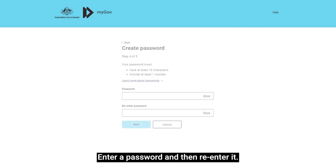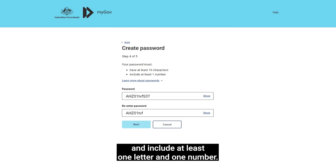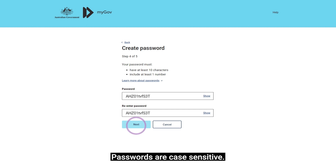Enter a password and then re-enter it, then select Next. Your password must have at least 10 characters and include at least one letter and one number. Passwords are case sensitive.